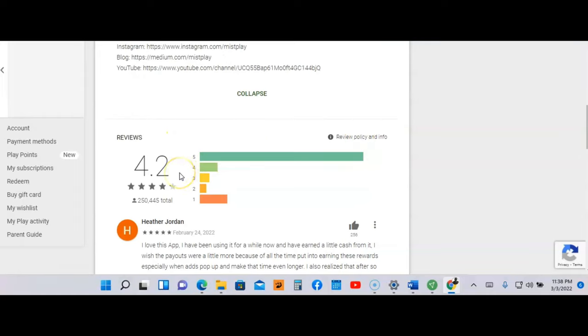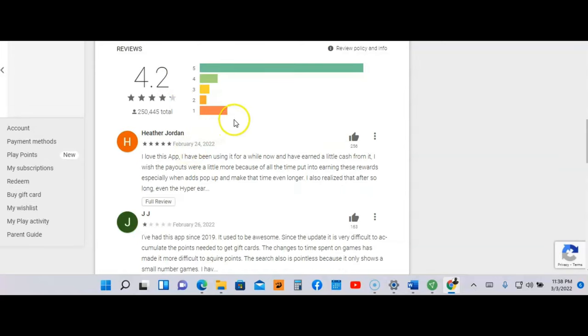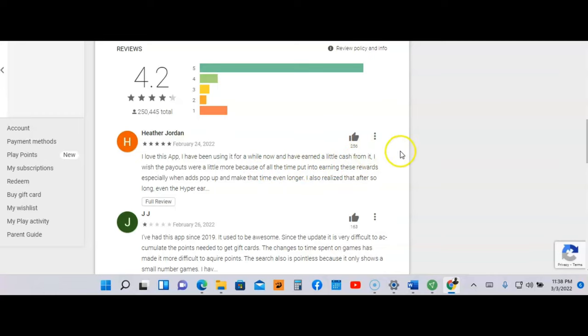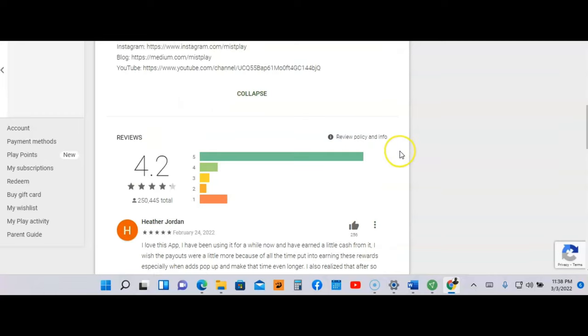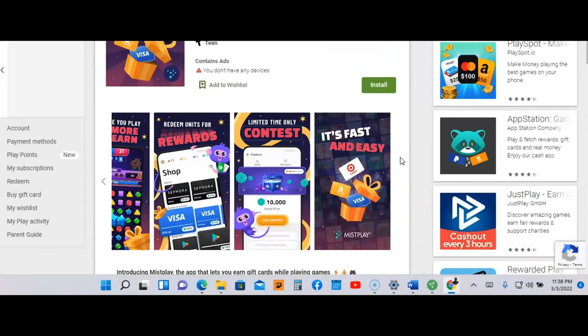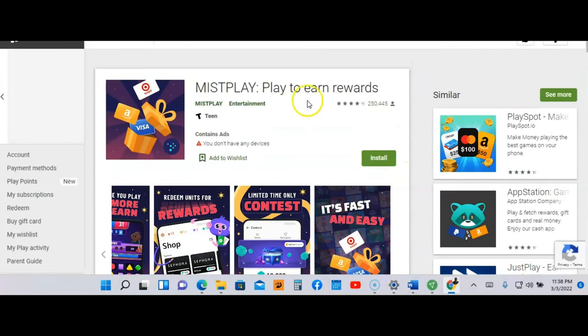The rating out of five stars is 4.2, another good app. Let's look at one review here. I'm going to read this review with Heather. She gave it five stars. She said, 'I love this app. I have been using it for a while and I've earned a little cash from it.' So this person has been using it for a while and they have earned money. That's all I'm going to say about this app, so go to Miss Play: Play to Earn Rewards in the Google Play Store. Now let me go to the last app.